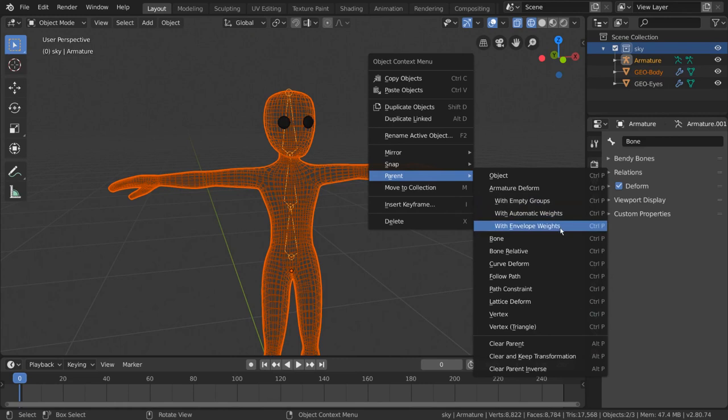Now obviously this rig is incomplete, and if you want to learn how to rig the entire character, you can head over to our character rigging video. But I hope this gave you a good idea of how armature objects work, and how to edit them.